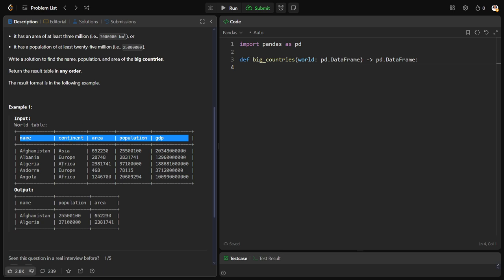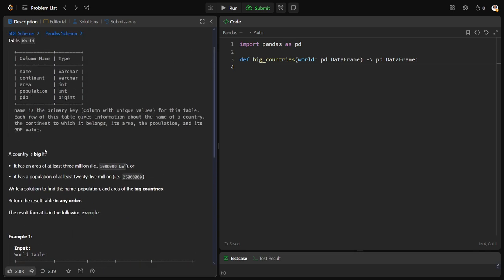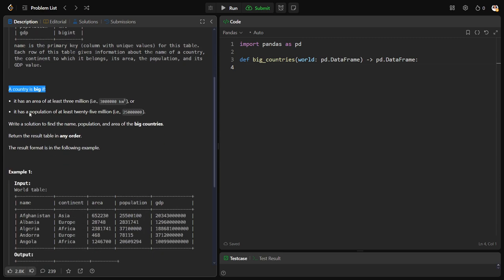It is belonging to which continent. For example, Afghanistan is in Asia. What is the area size, how many number of people are living, and what is the gross domestic product GDP of that country.